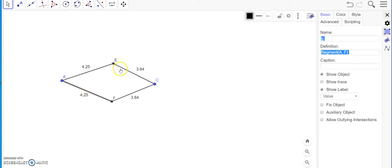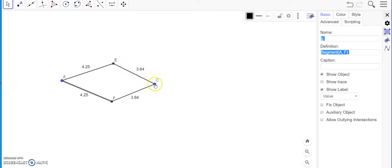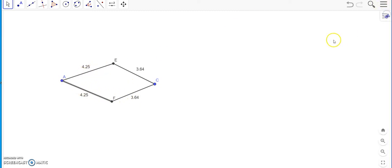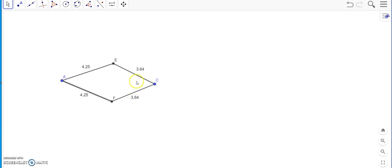So these two adjacent sides, that is A, E and A, F, are equal. And these two adjacent sides that is C is the common vertex between them are equal. So I can tell that a quadrilateral which has got two pairs of adjacent sides which are equal is called a kite.